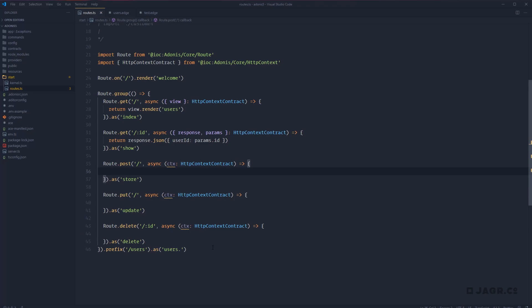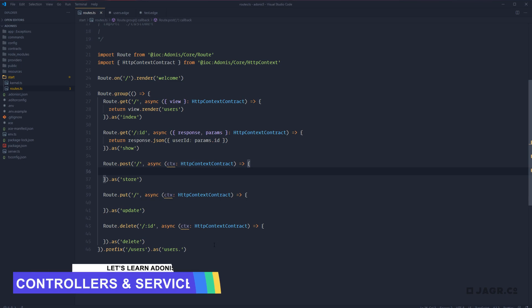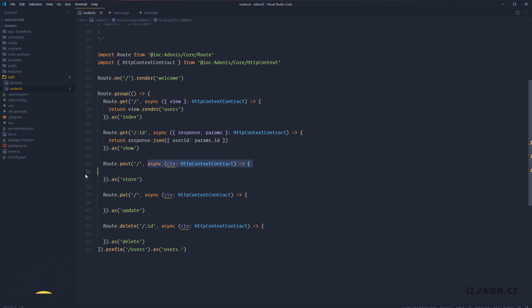In the last lesson we learned all about routing within Adonis and a couple of different ways to keep our route definitions concise. Today we're going to take this a step further by covering controllers. Controllers essentially allow us to extract our route handlers outside of our route definitions into their own files, and they allow us to modularize each file based off of a particular topic. So for example we could have a users controller for all user actions, a projects controller for all project-based actions, and the same for tasks.